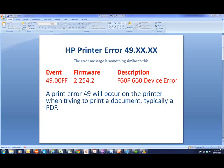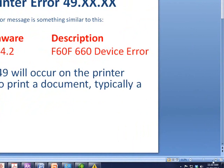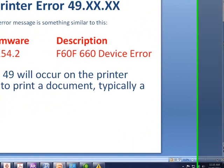What's happening is the printer will throw up a 49 error, which will generally look like 49.00.ff or something similar, but it will always have a 49 at the start. This generally occurs when you're trying to print a PDF document, but may also occur when printing some other documents from Word or other packages.